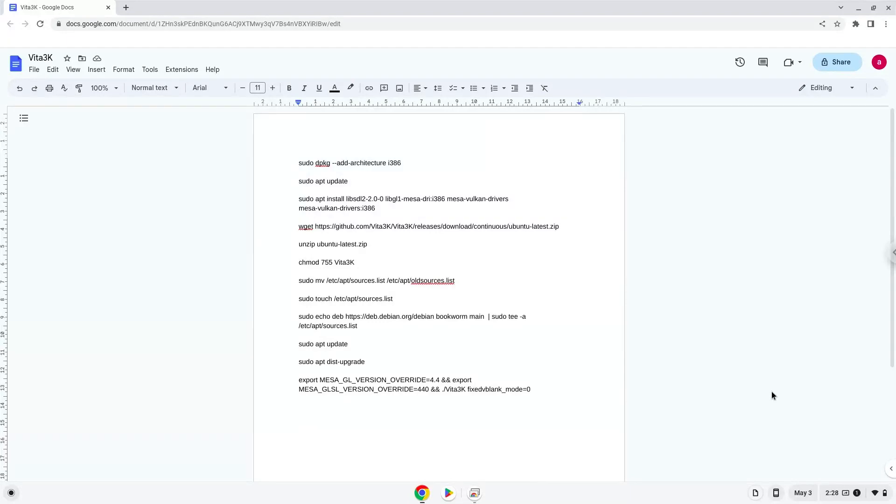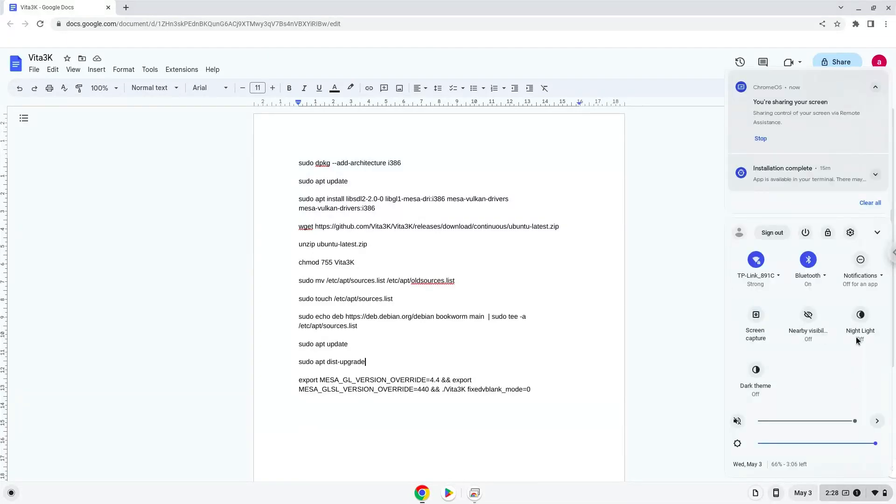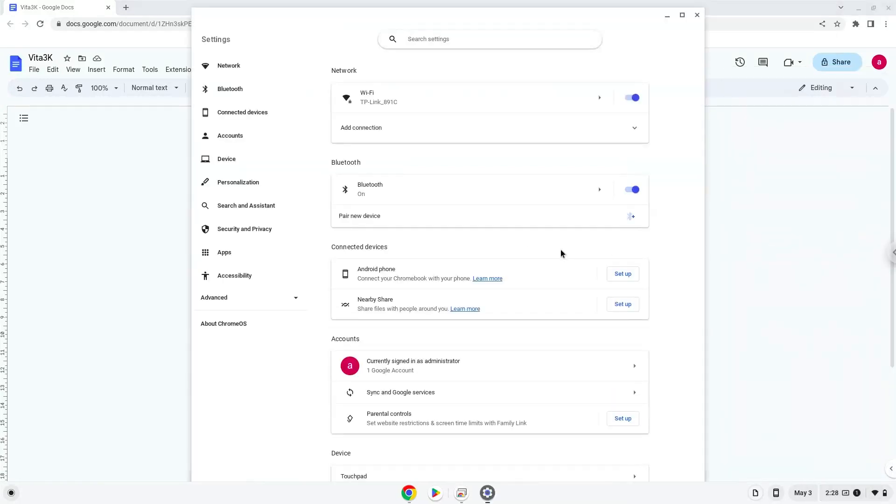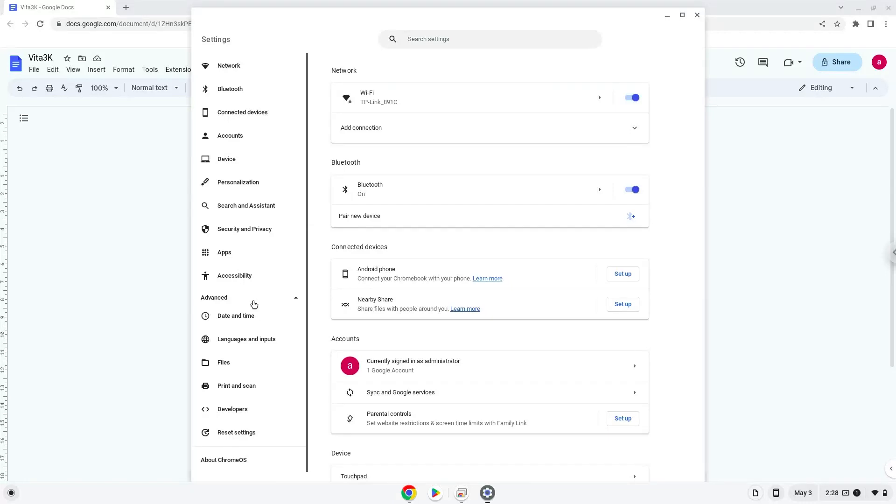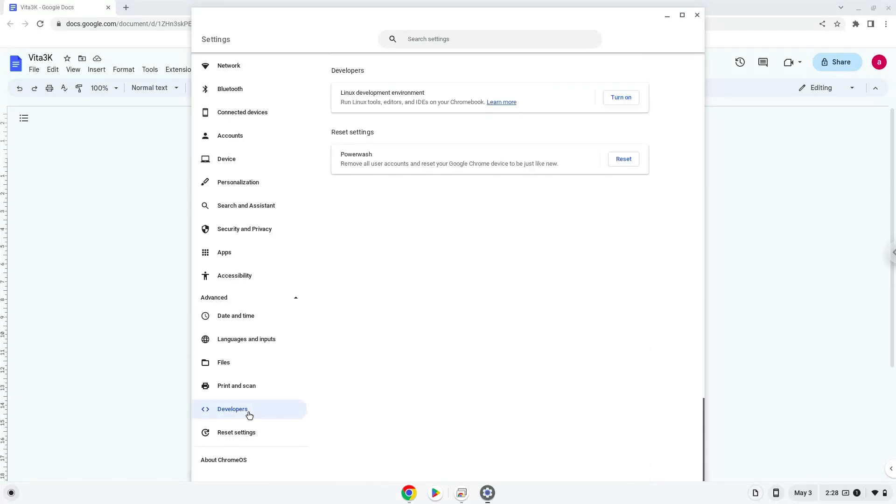Firstly, we will enable Linux apps on our device. To do this, we will go to our system settings and click on the advanced section on the left panel. Now we click on the developer section. Now we will turn on the Linux apps.